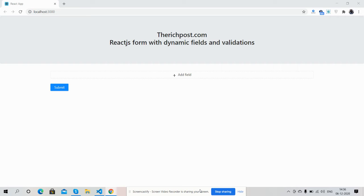Before showing you the working demo, I must say please watch the video till the end and please subscribe my channel for latest React.js updates. So friends, here we go. On my screen you can see React is working fine.